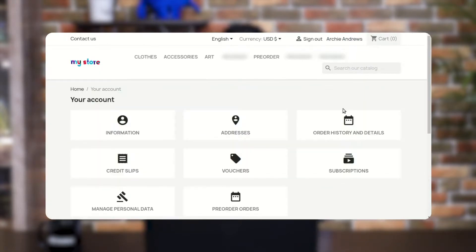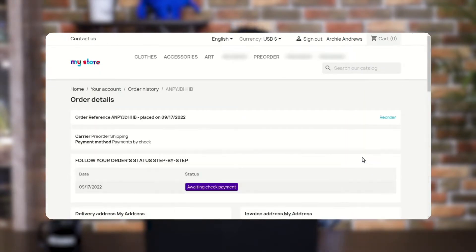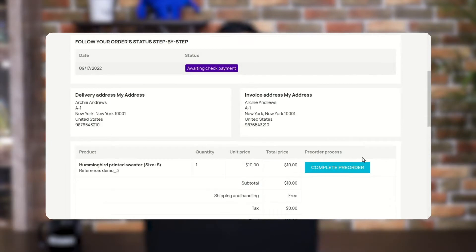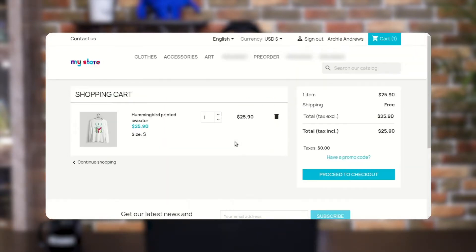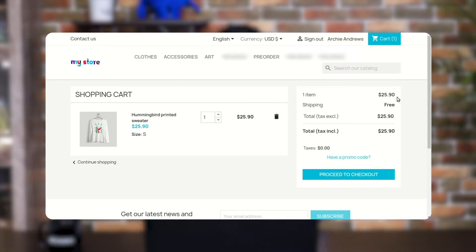After placing the order, when the product becomes available, a new button — Complete Pre-Order — appears on the order details page. By clicking on this button, the customer gets redirected to the shopping cart page where he needs to pay the remaining amount to complete the pre-order.